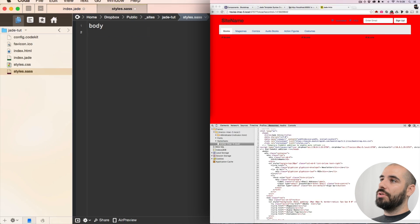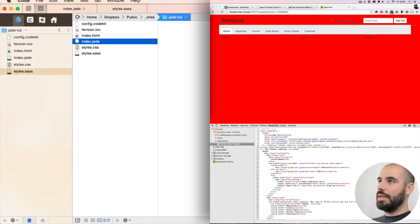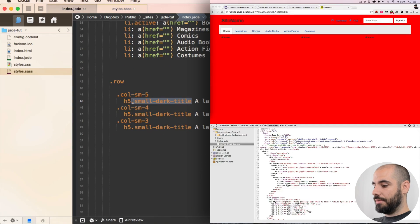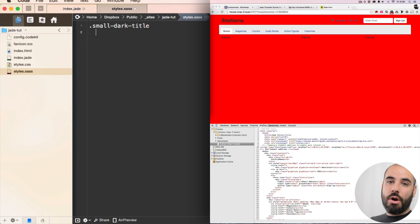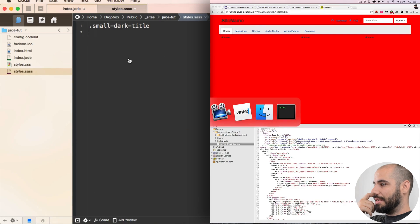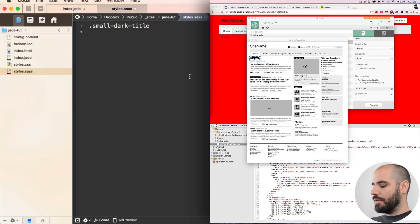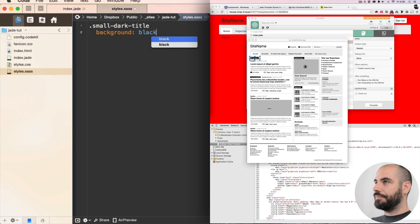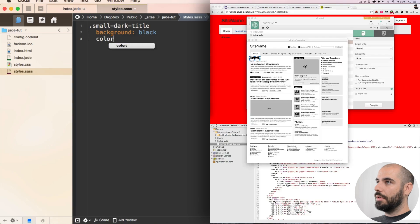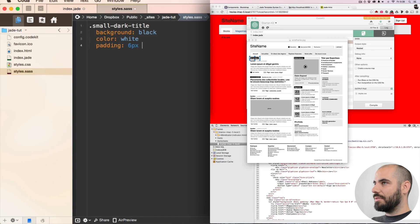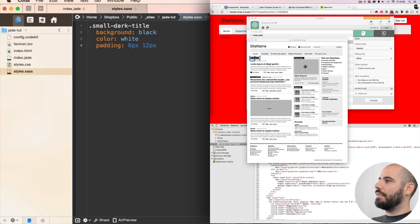But what we do want is to look at the little class of 'small dark title'. It's going to be styled like this thumbnail — basically a black box with white lettering, bold. So let's say background black, color white. Padding is going to be like 6 pixels on the top and bottom, and 12 on the left and right. Let's see how that worked out — okay cool, that looks good.